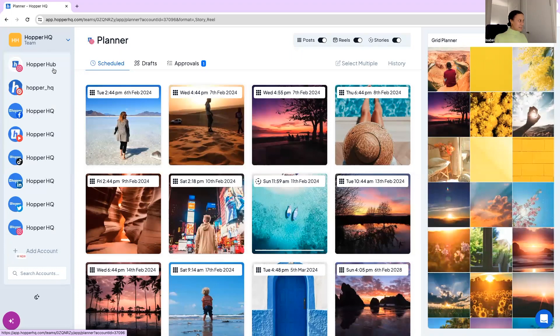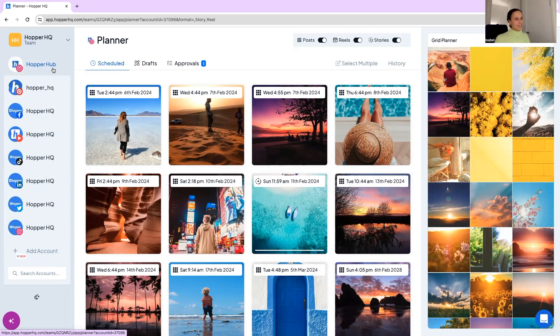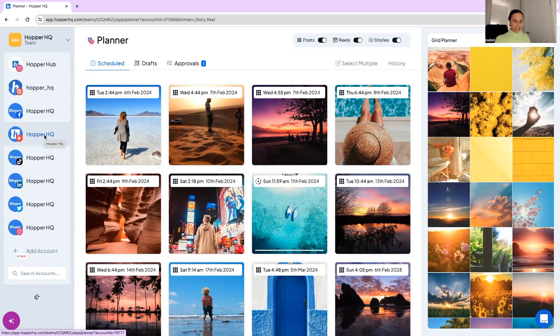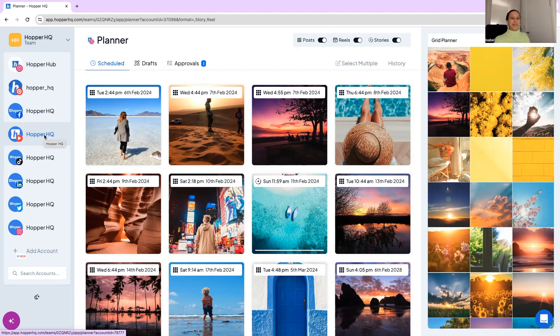Once you're in your desired team or account, you'll have your social media accounts connected on the left hand side. We cater for Instagram, Facebook, Twitter, LinkedIn, Pinterest, YouTube and TikTok, and we auto post to all of those including Instagram stories and Instagram reels.